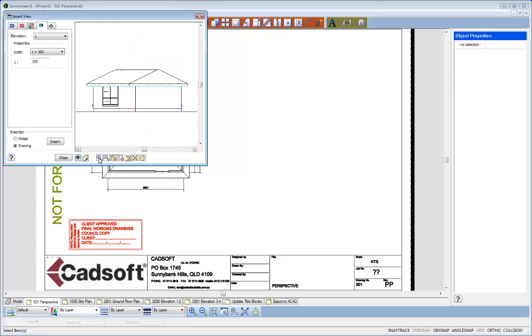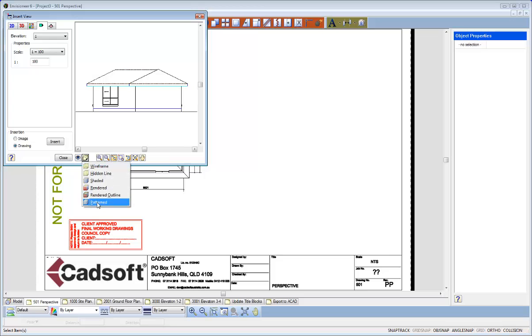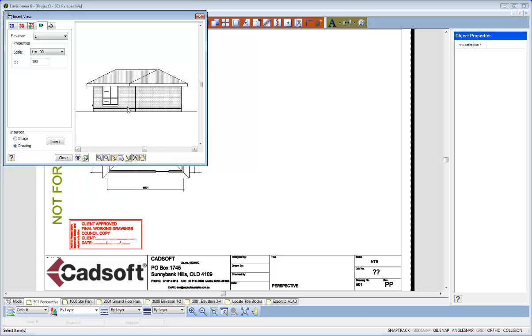But I like to see my Elevations in a Display Mode of Patterned. So I just drop that one down. If I click that, you'll notice now that I've got brickwork on my walls and straight lines on my roof indicating Colour Bond Roofing.